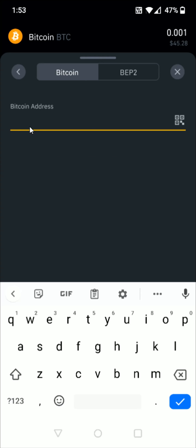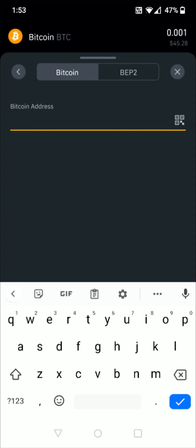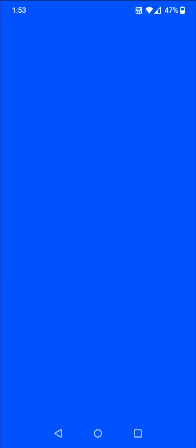Now I need to get the Bitcoin wallet address that I'm going to be sending this to. So I need to grab that Bitcoin wallet address over on my Coinbase account. I'm going to head back to the homepage and open up Coinbase. There are a lot of different areas in the Coinbase account where you can find your crypto wallet address.